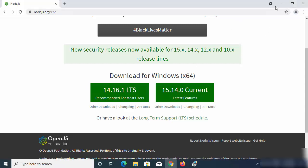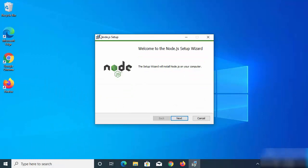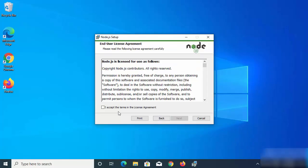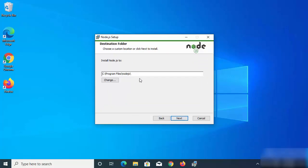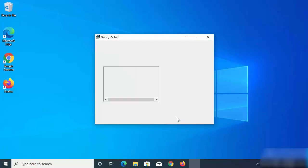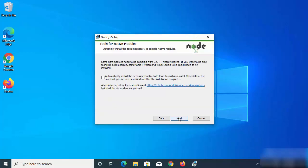Once the MSI file is downloaded, click on it to launch the installation wizard. Click Next, read the license terms and conditions, accept them, then click Next again. This shows the installation location — if you don't have a good reason to change it, leave it as default and click Next.